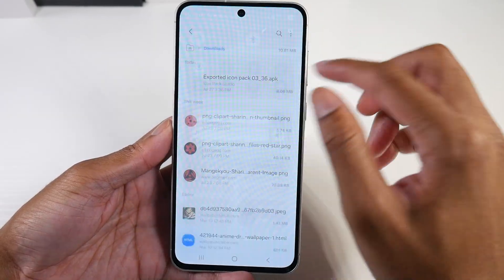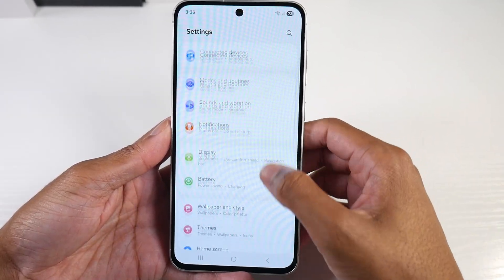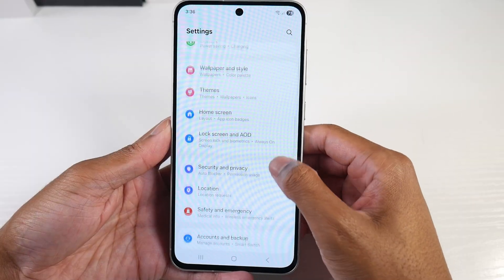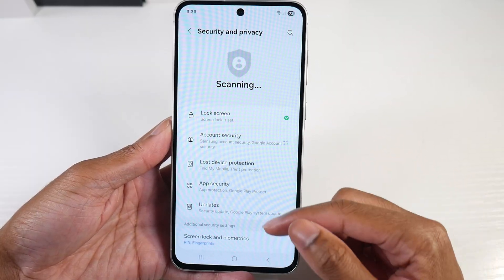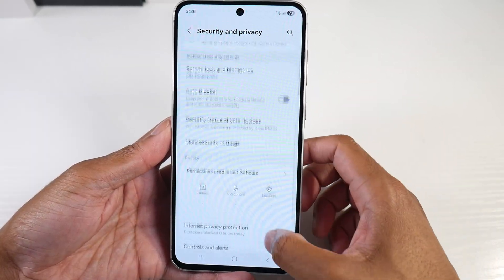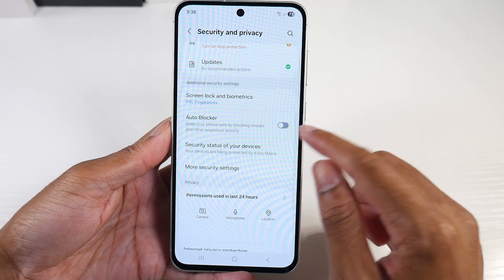Just in case you couldn't install: go to Settings, then Security and Privacy. If Auto Blocker is on, turn it off.